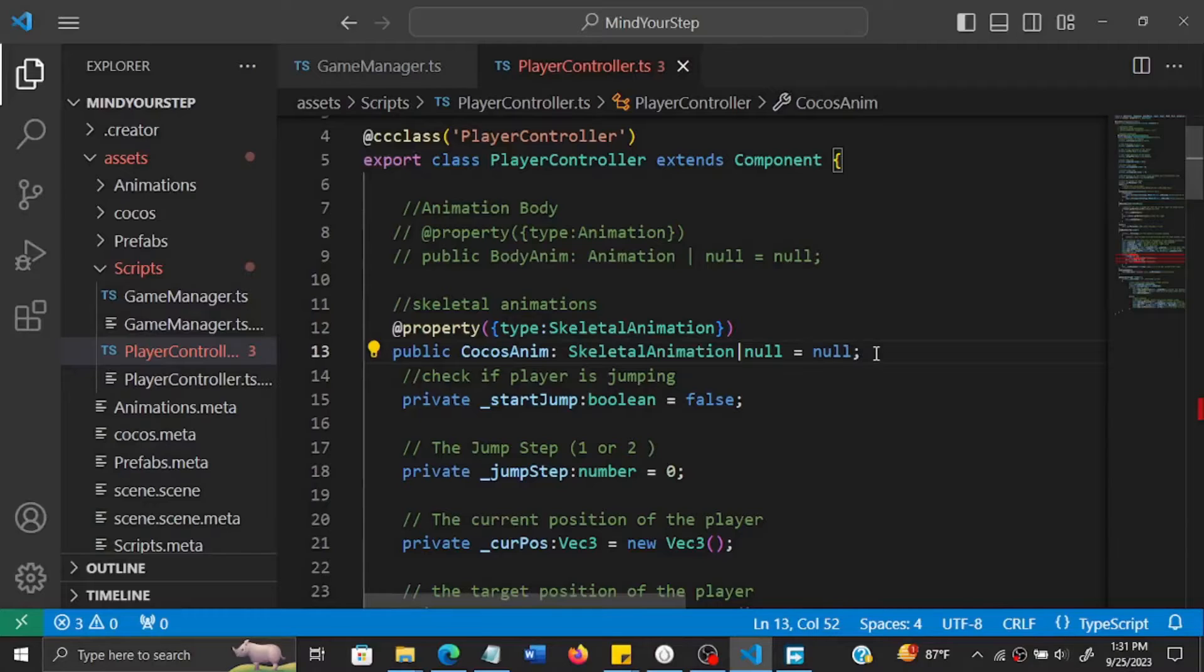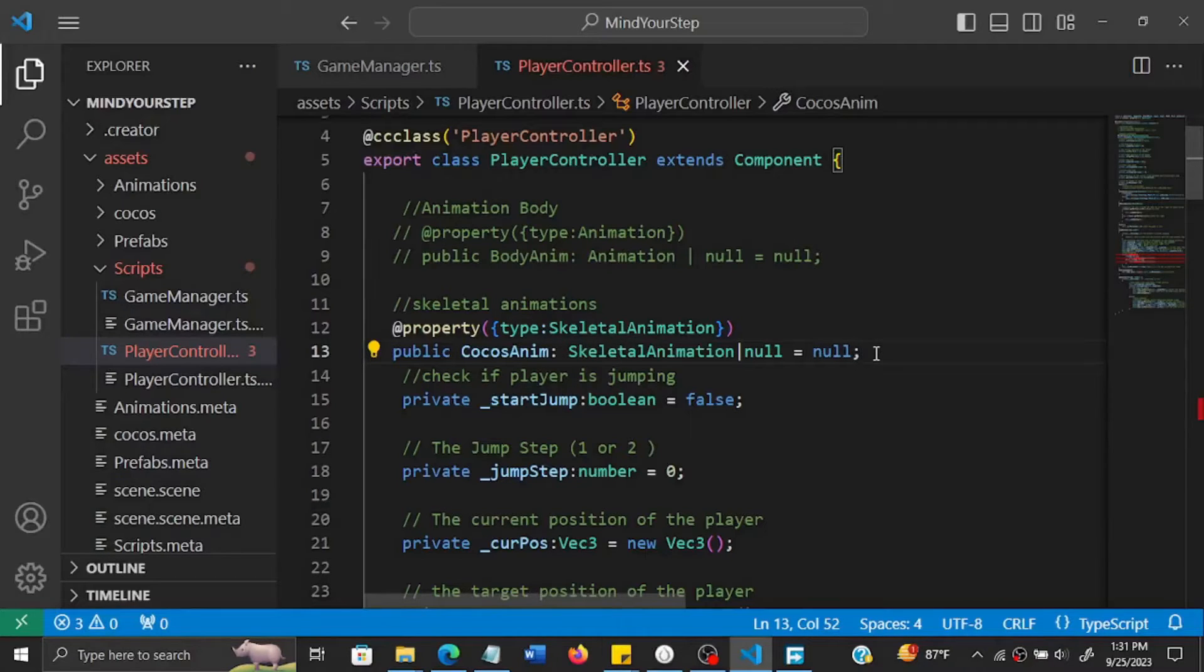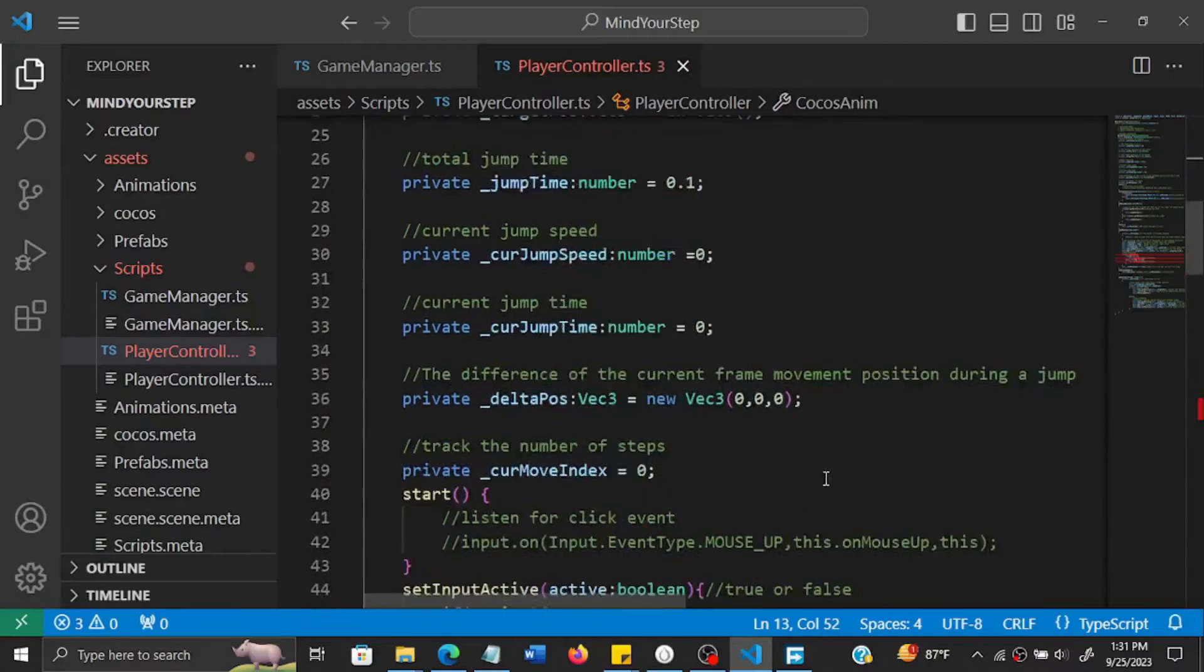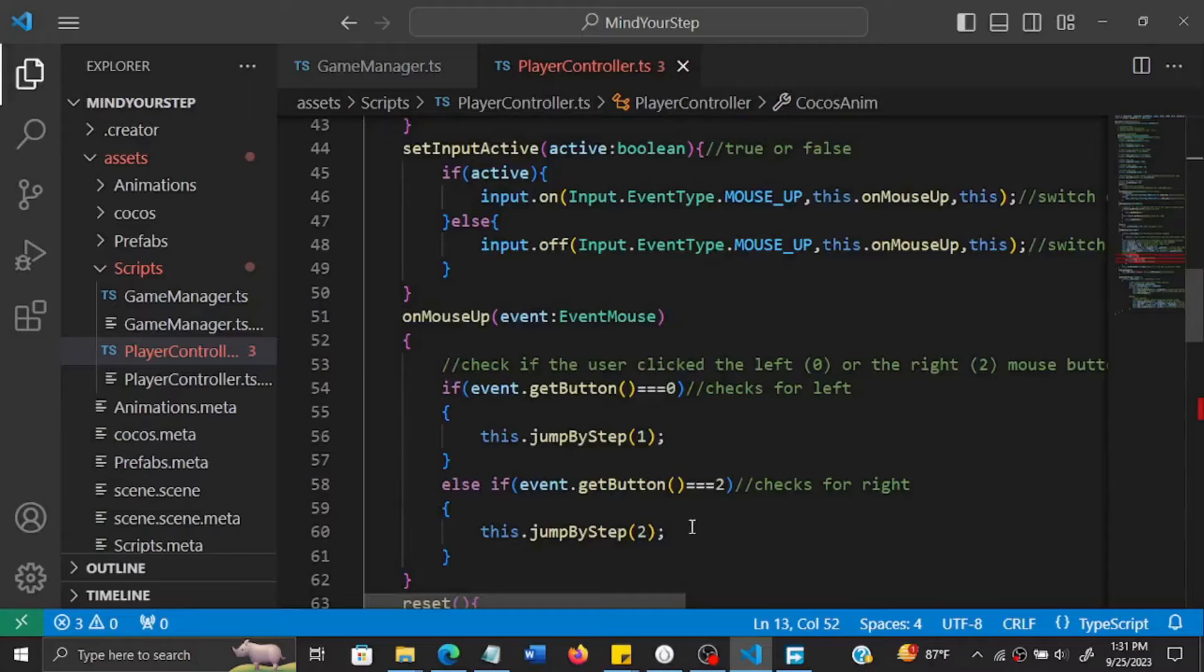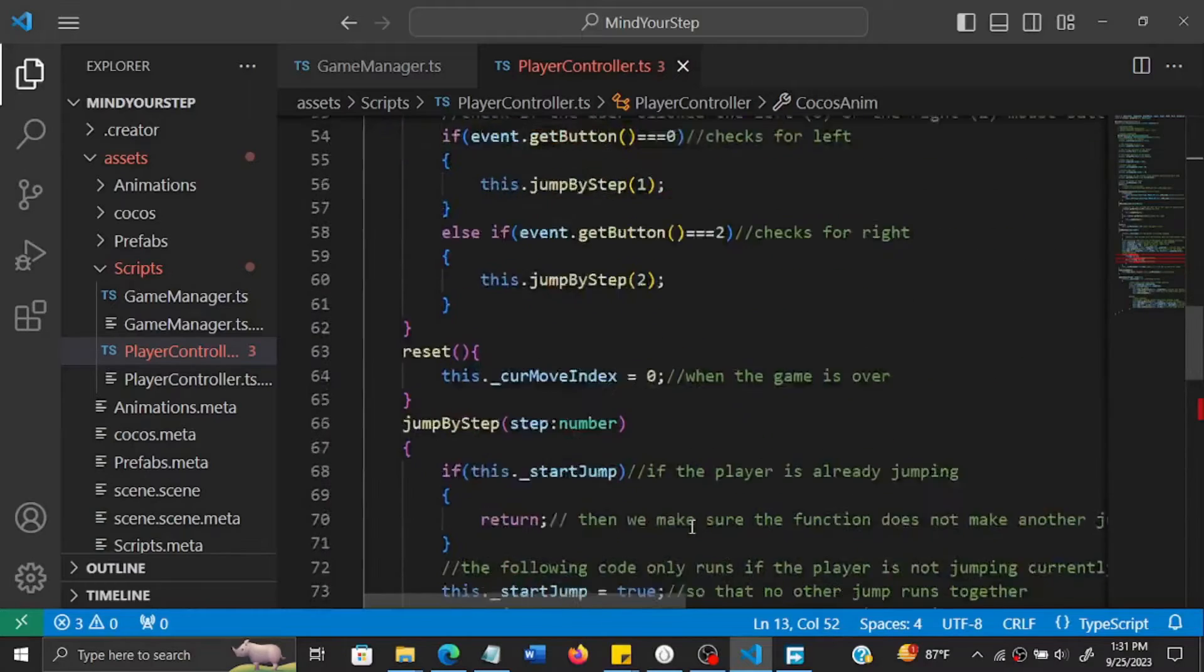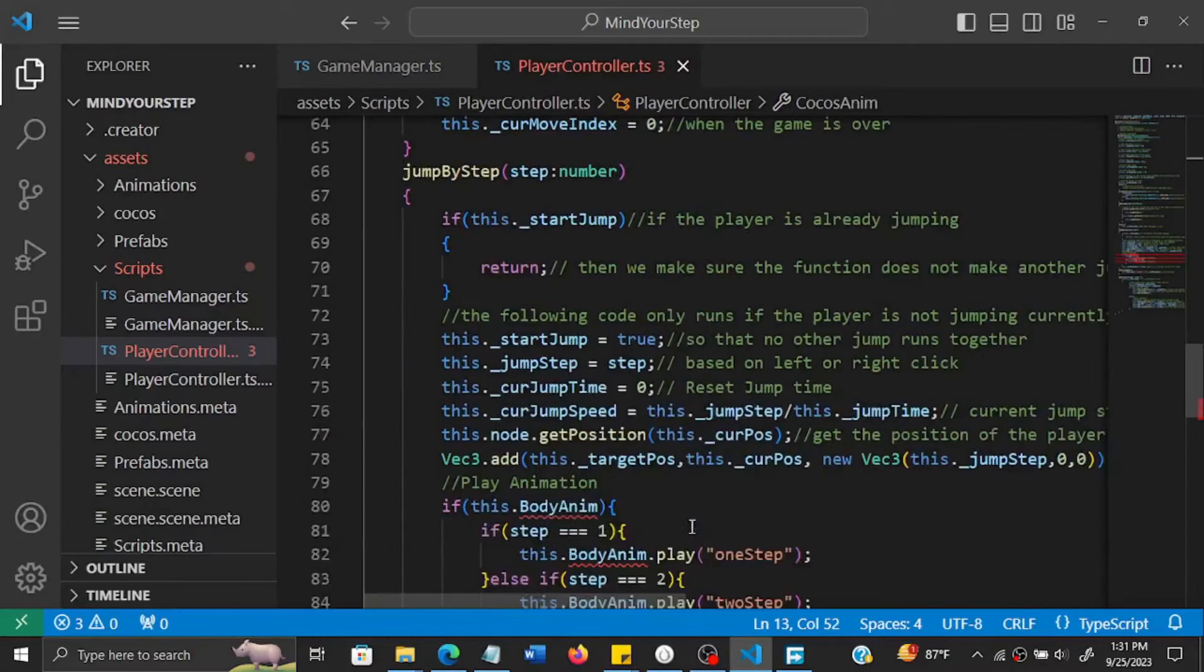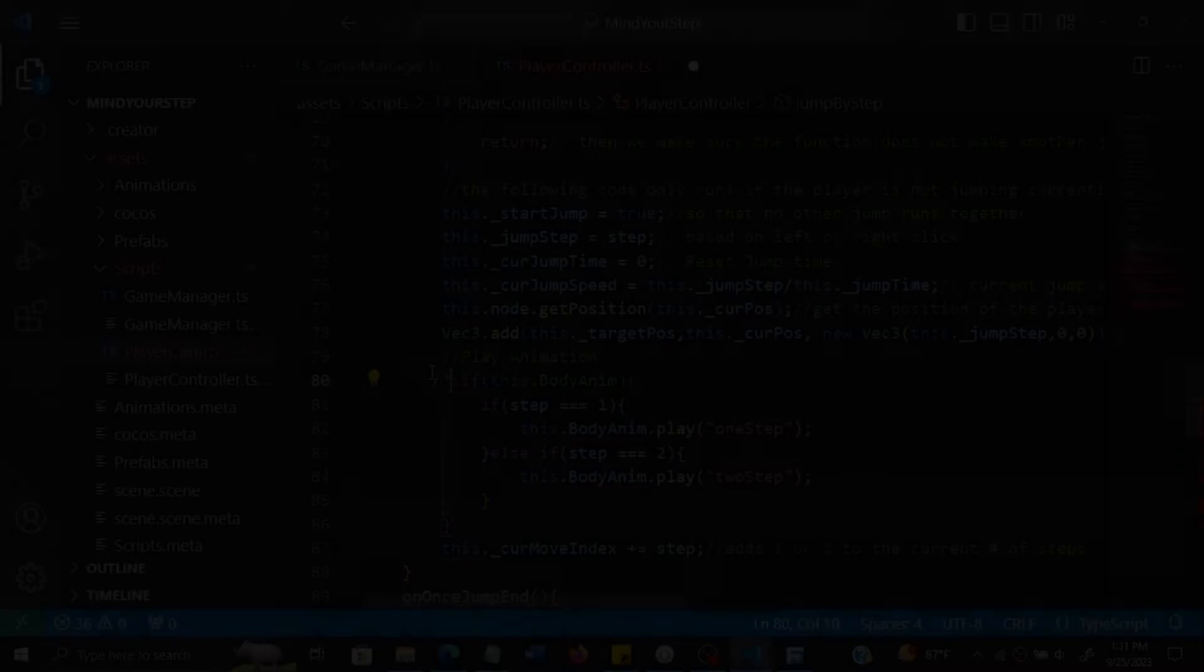Then we also need to disable the sections where we were running the animation. So here this is where we were running it, so just comment it.